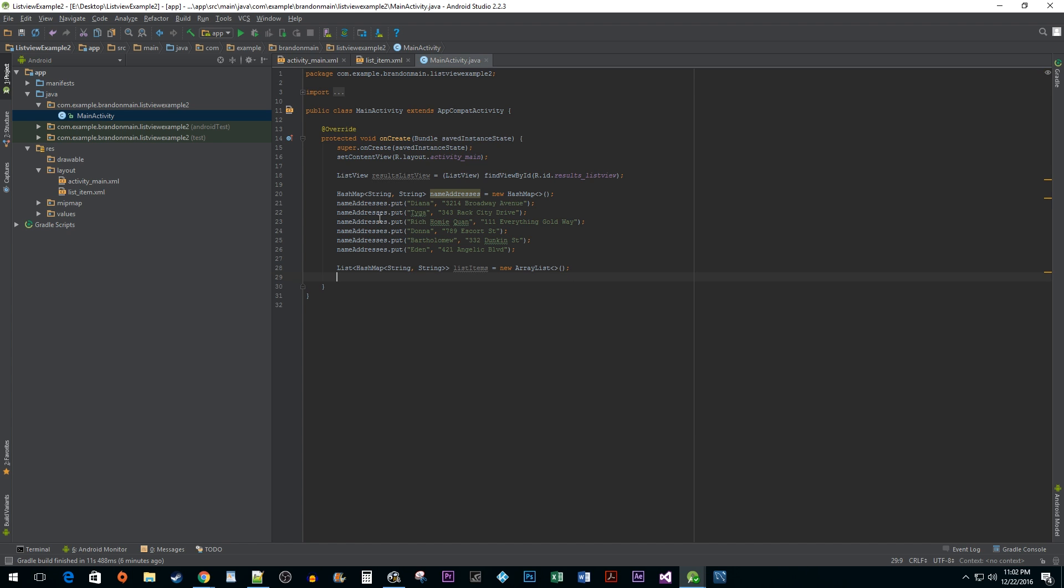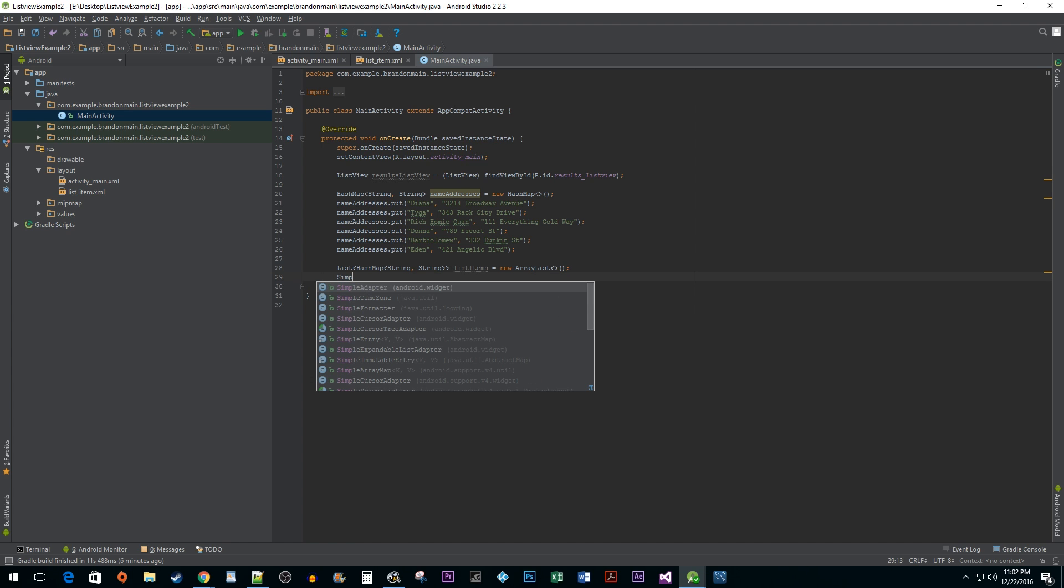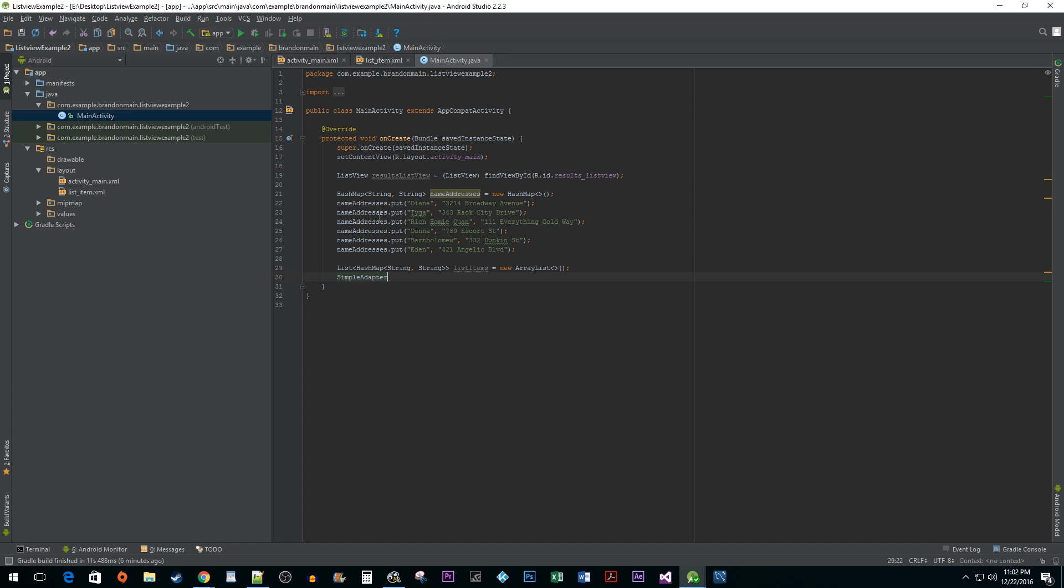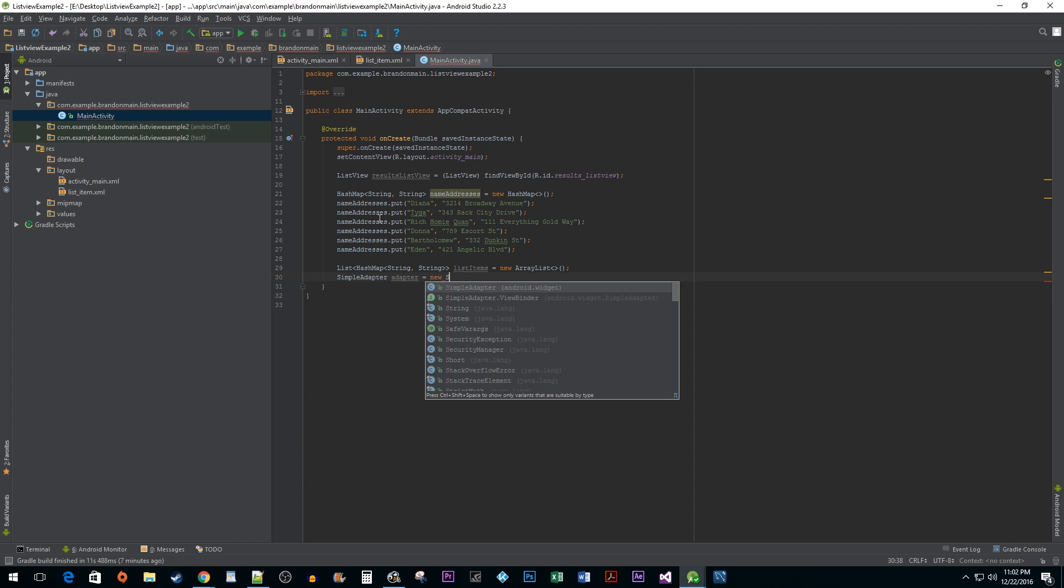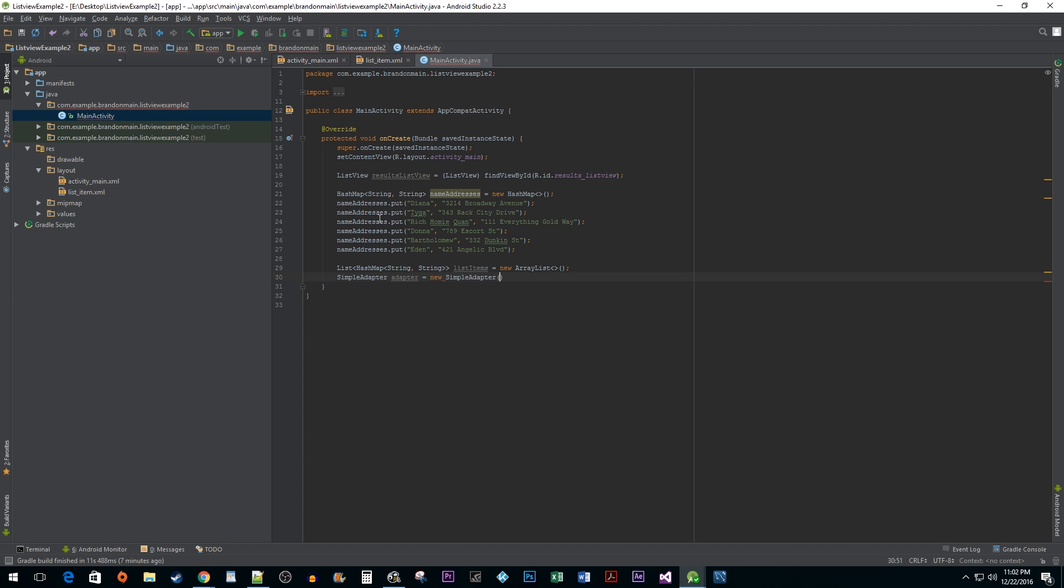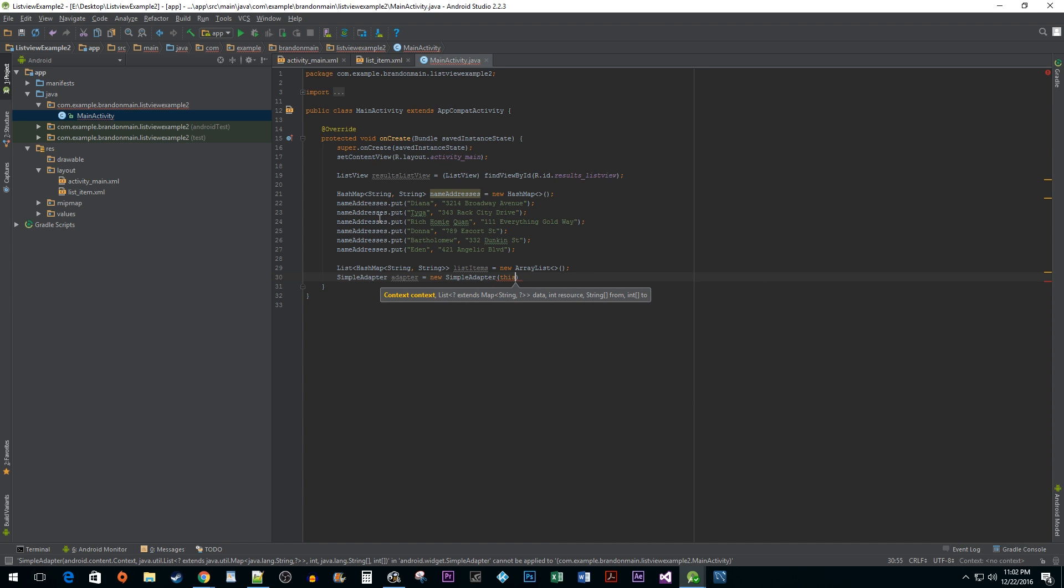Alright, next we are going to initialize a simple adapter. This is going to act as a bridge between our data and list view. Simple adapter takes in five arguments. The first argument is a context which is going to be the this keyword representing the current instance.